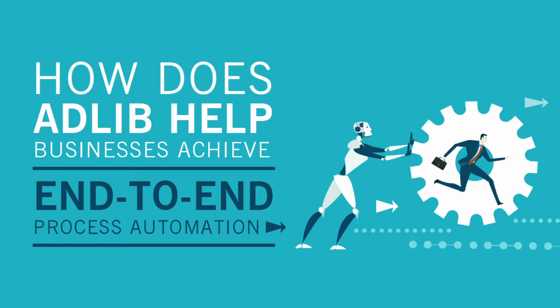In the next few minutes, we'll demonstrate how the AdLib Elevate platform integrates seamlessly with Blue Prism RPA to discover and transform unstructured content into high-quality structured data from complex documents. Let's get started.